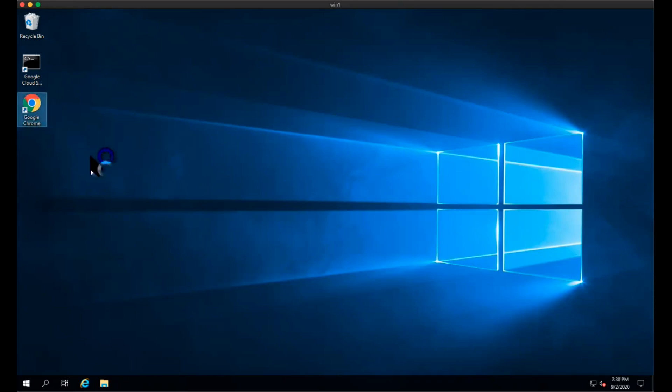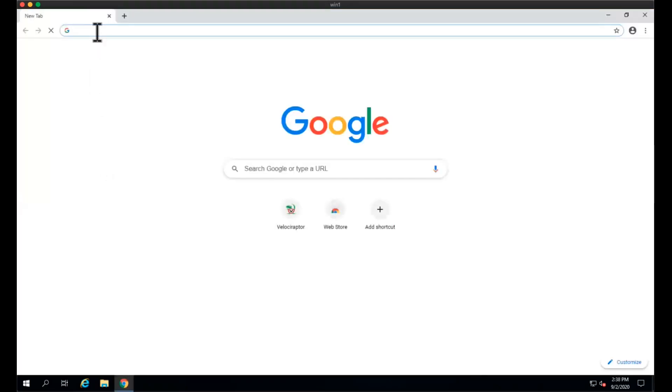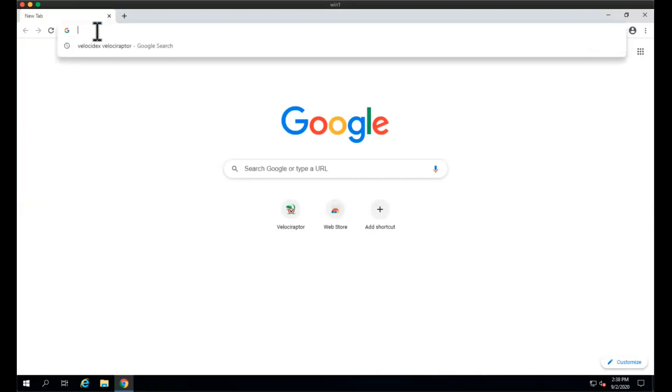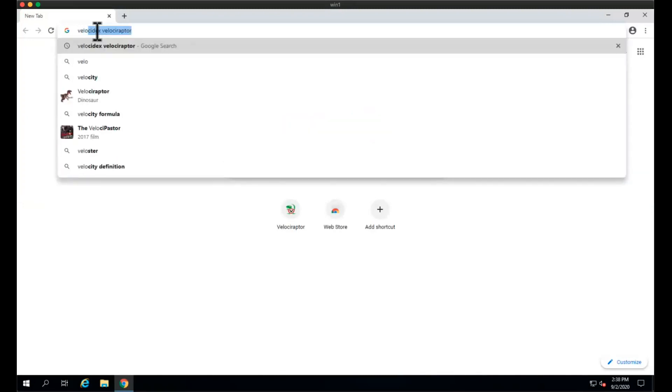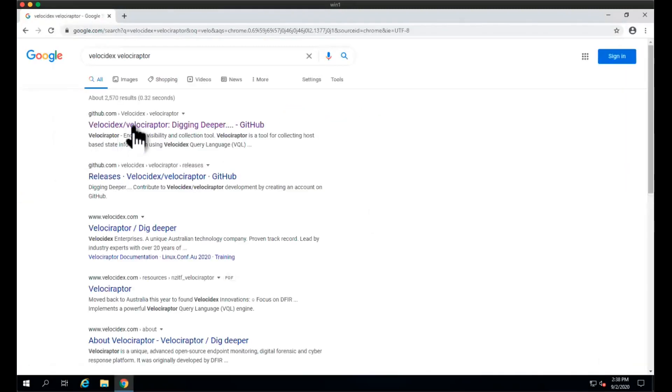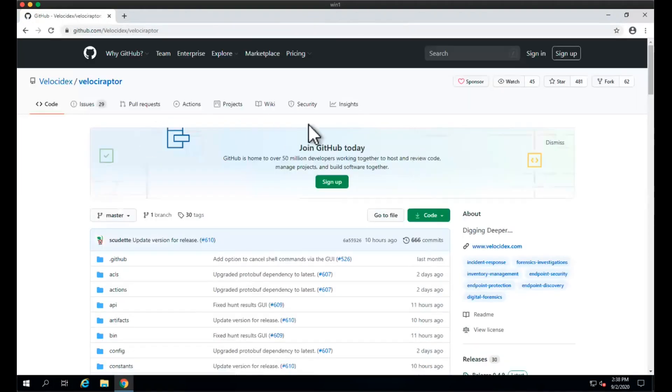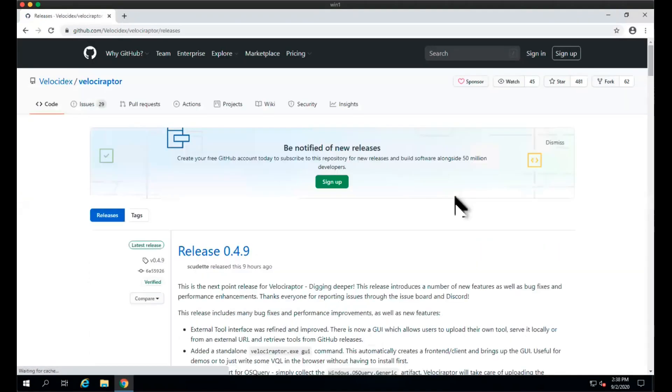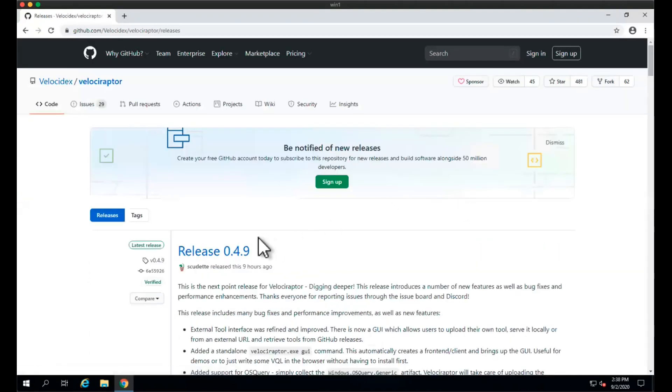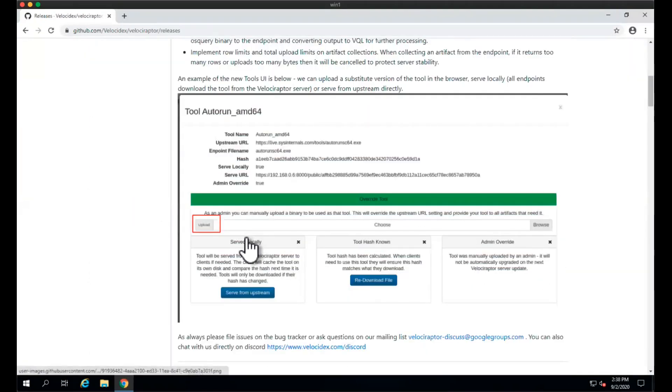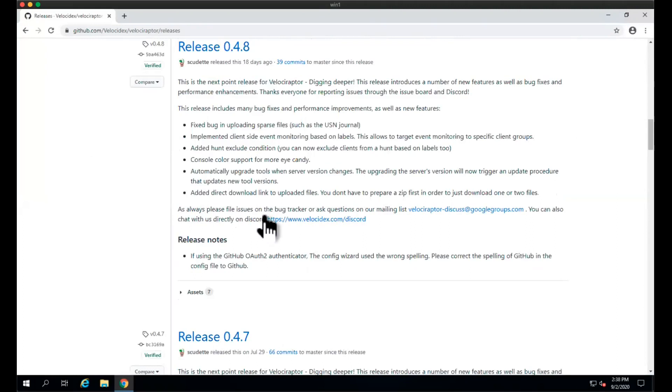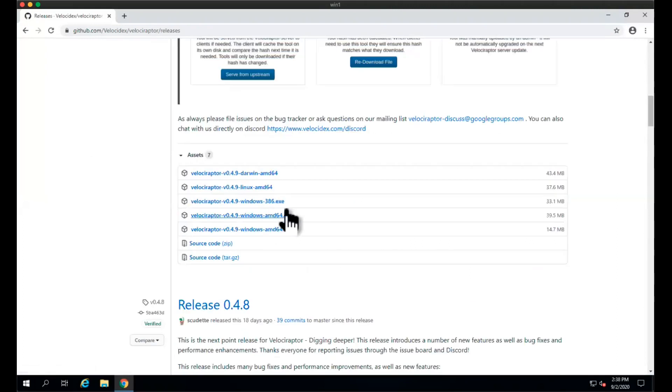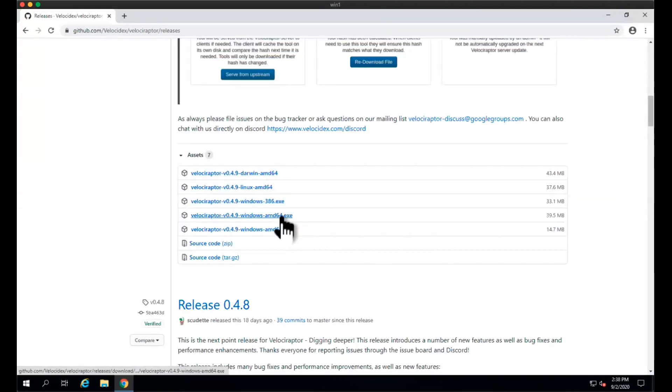Let's start by downloading Velociraptor. We'll go to Google, search for Velociraptor, and go to the GitHub page. On the GitHub page, we can download the latest release through the release page. At this time it's 0.4.9. We're on a Windows machine, a new Windows VM.